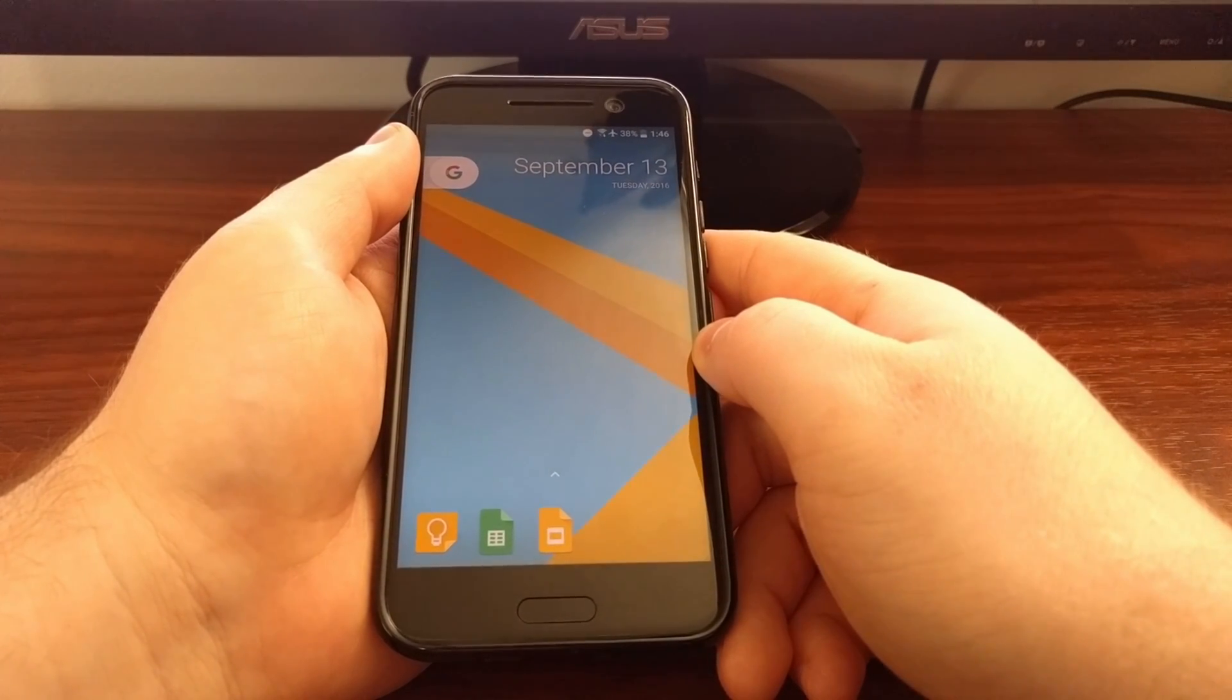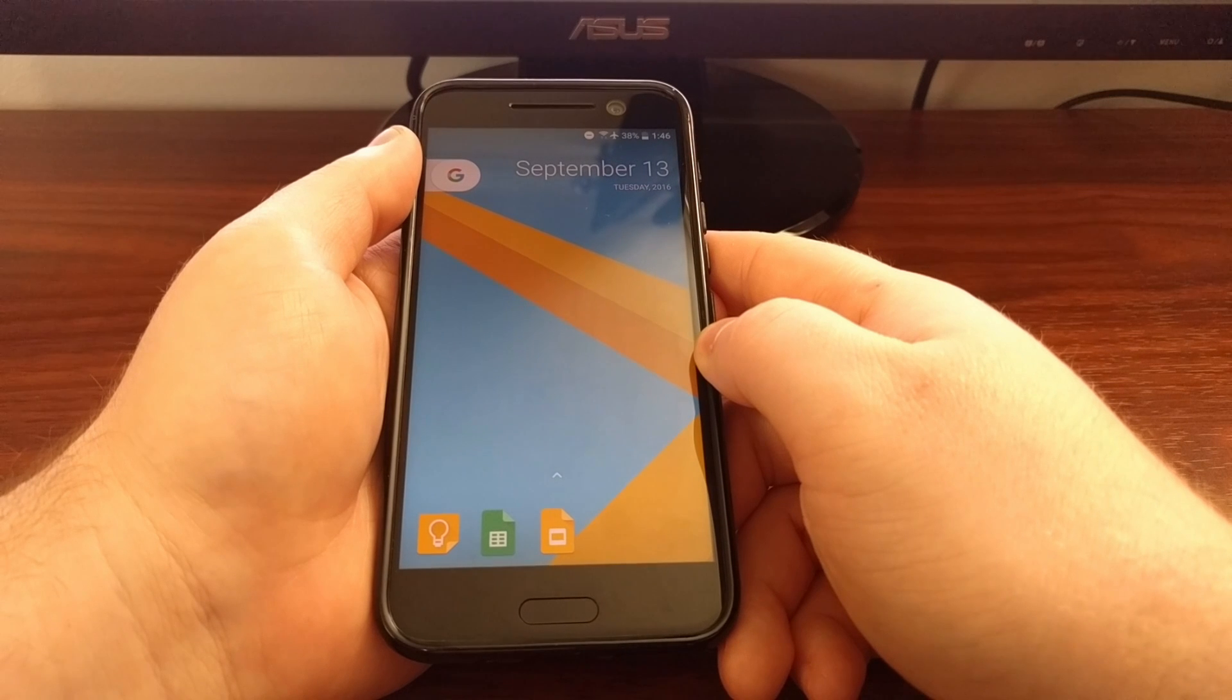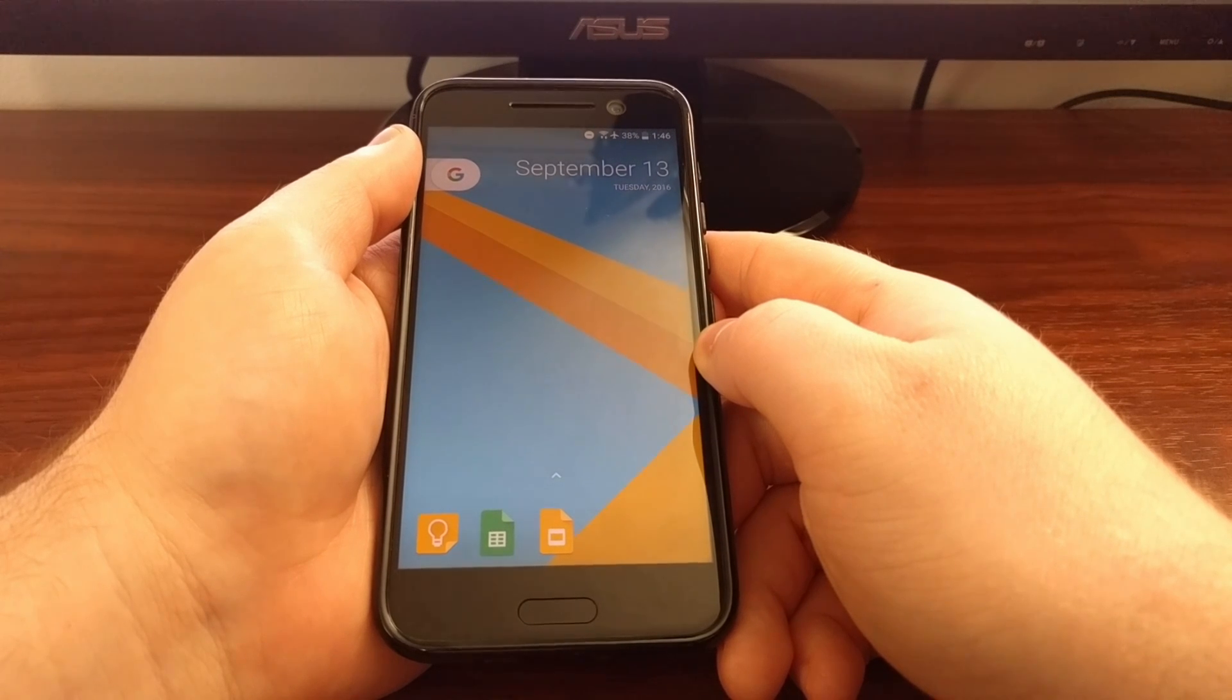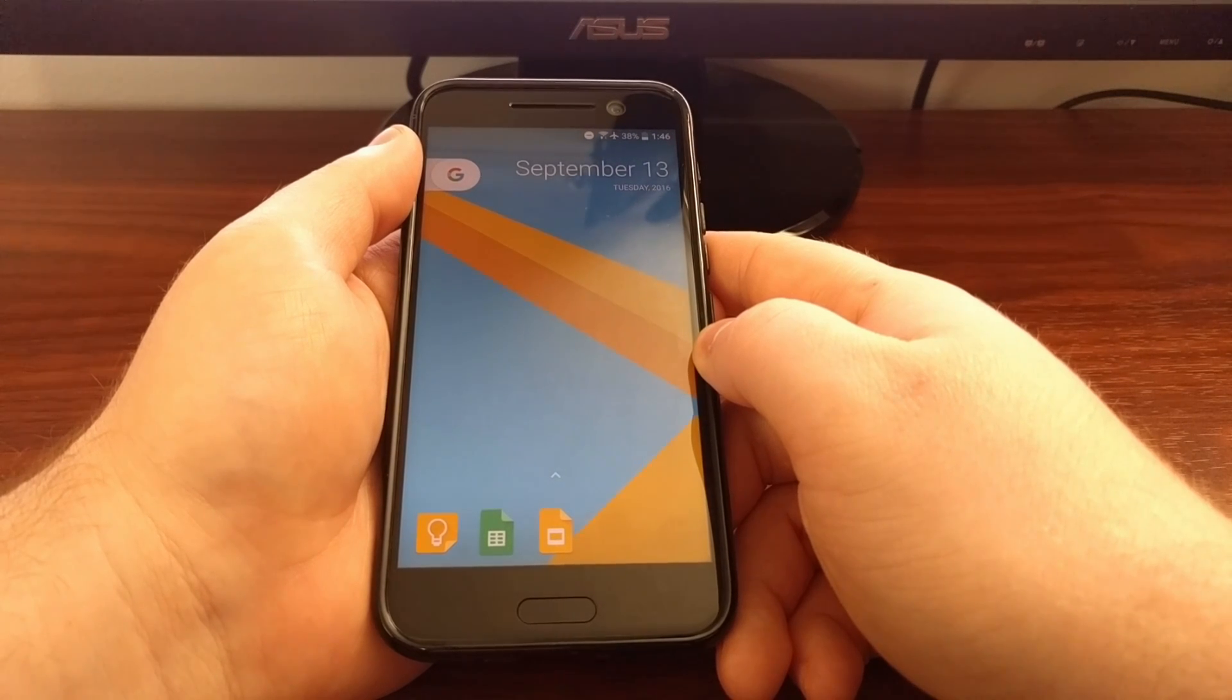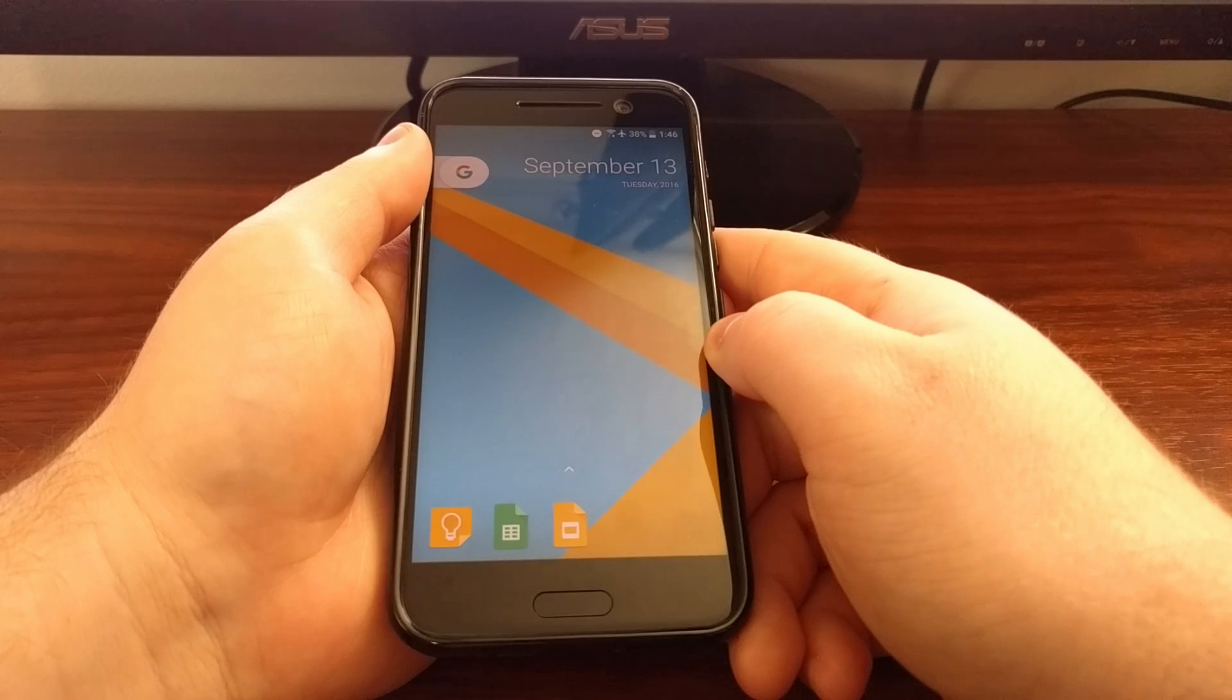And that is how you install the new and updated pixel launcher.